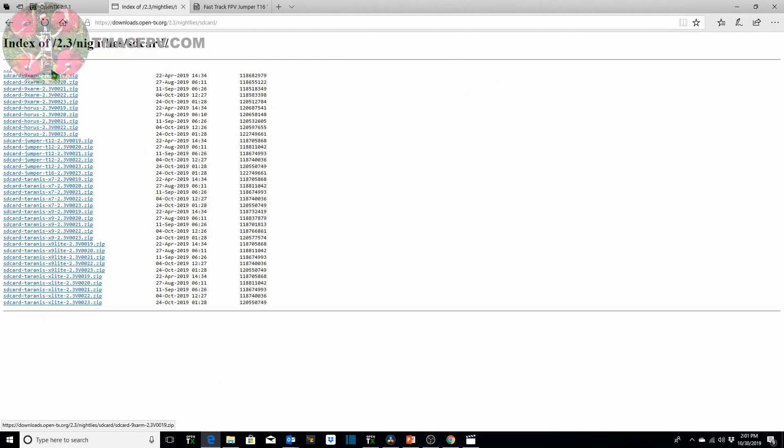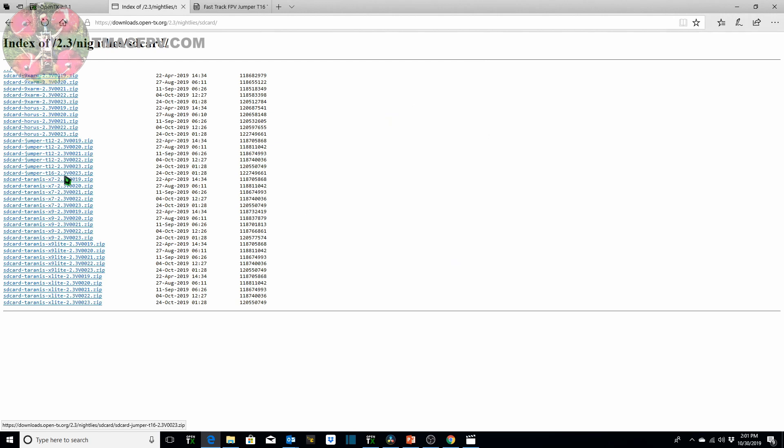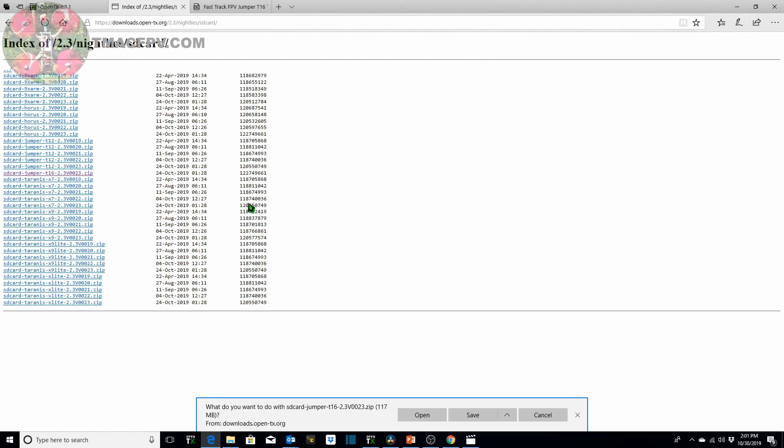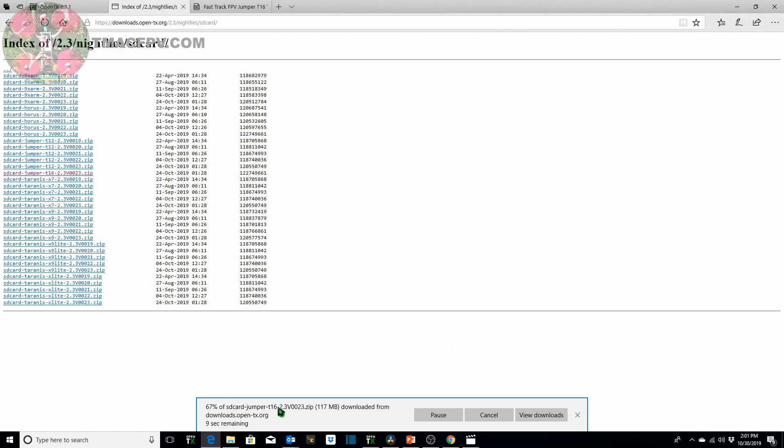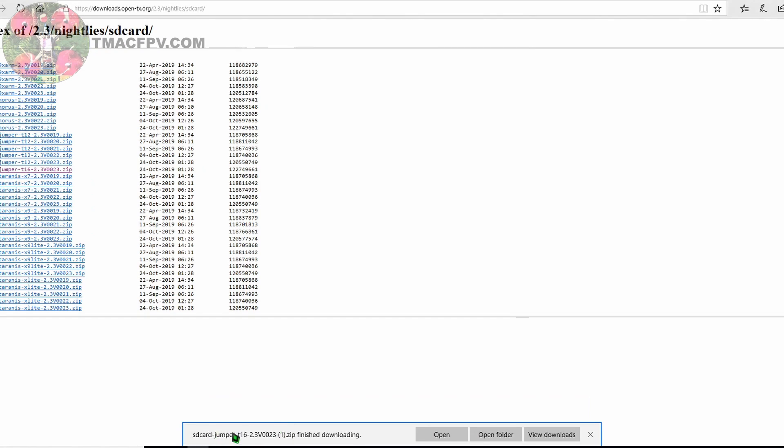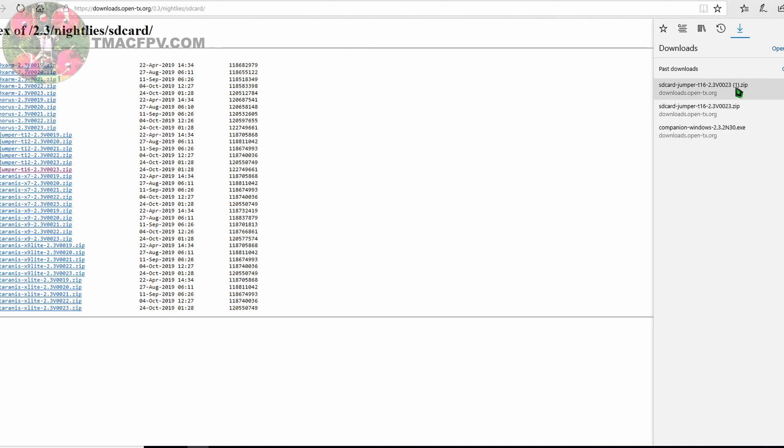So instead of going to the official release version of OpenTX 231 once again we go back to our nightly site and at this point in time it's 232 nightlies and we scroll down and we get SD card content for 23 nightlies. We click on that and then we look over here to see if we can find the Jumper T16. We've got T12, X7, X9 Lite. Ah, here it is. Jumper T16 2.3 V23 zip. We click on the zipped file. What do we want to do with it? I want to save it. It's downloading it. Okay, the SD card contents file has finished downloading. I'm going to view the downloads. Here it is over here the zip file and we want to save this zip file with the SD card contents of the Jumper T16 to a location on our computer which we can access later.